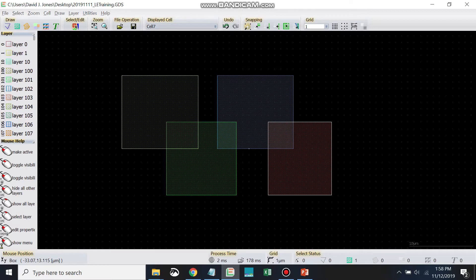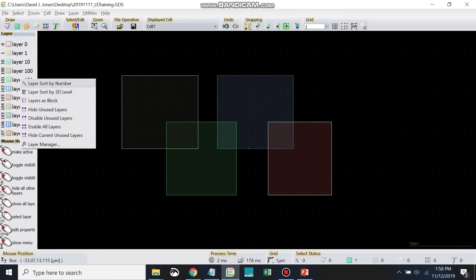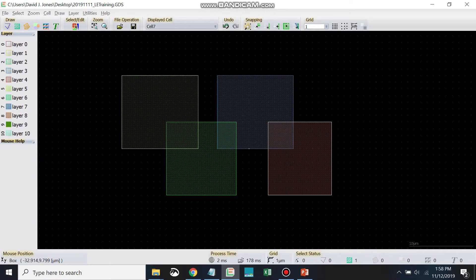layer 0, 1, 10, 100, 101, etc. That's probably because you just accidentally right clicked and sorted by name by accident. That's pretty common if you did that. So layer sort by number.